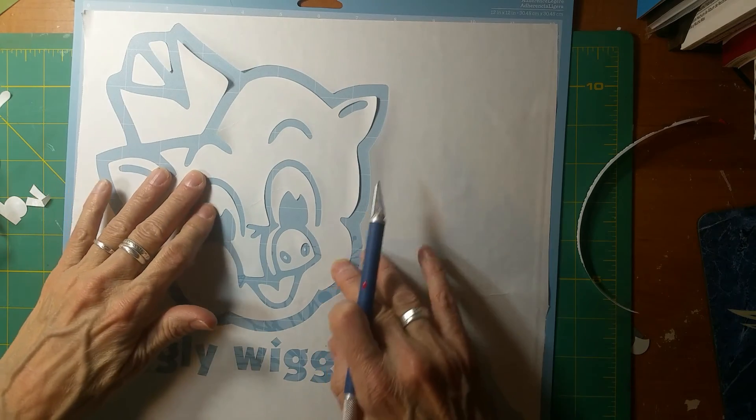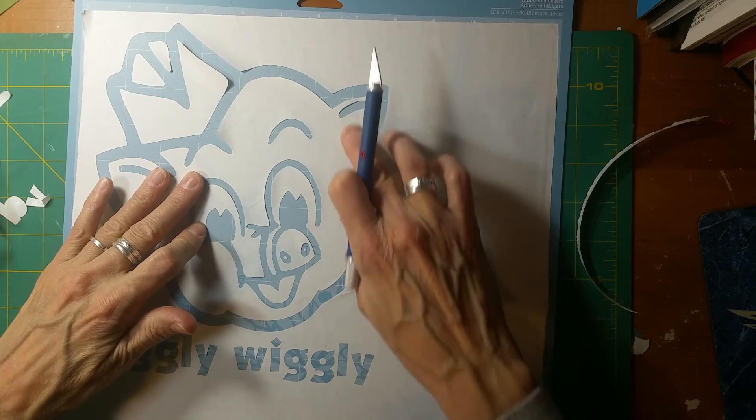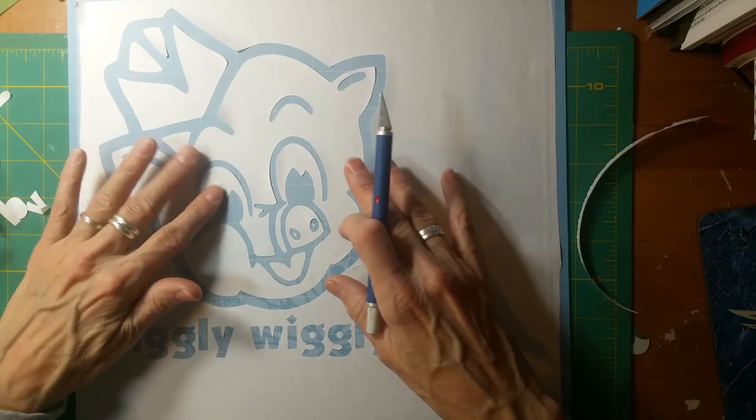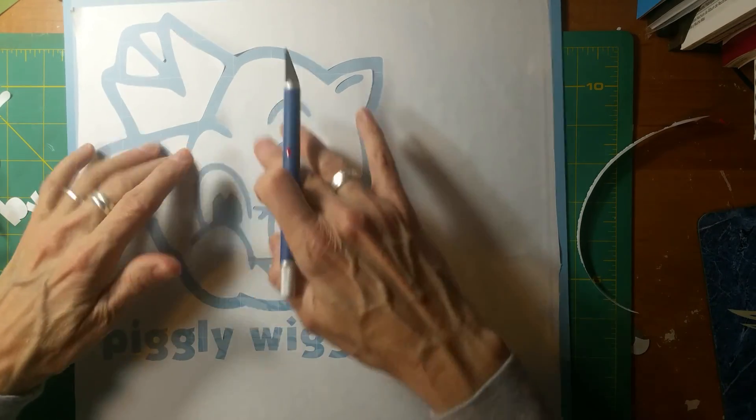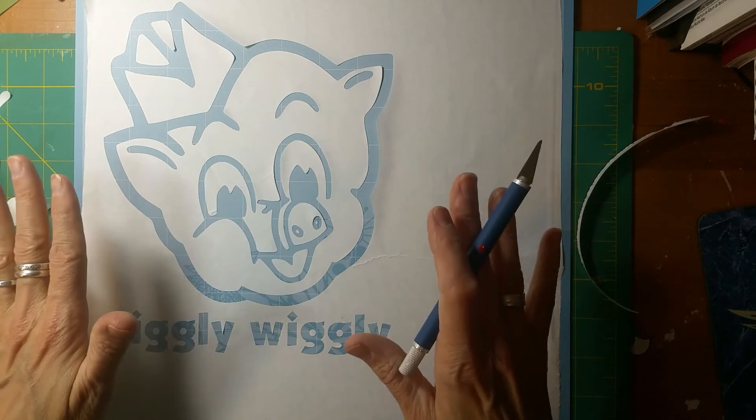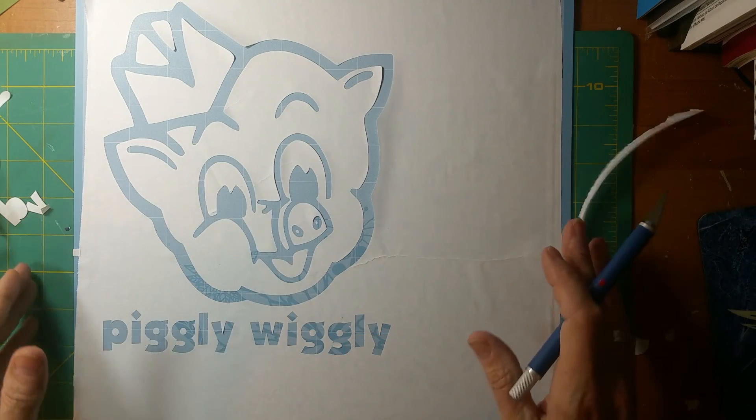So this is basically what I'm going to put on the shirt. And I'm going to then heat it down onto the shirt.